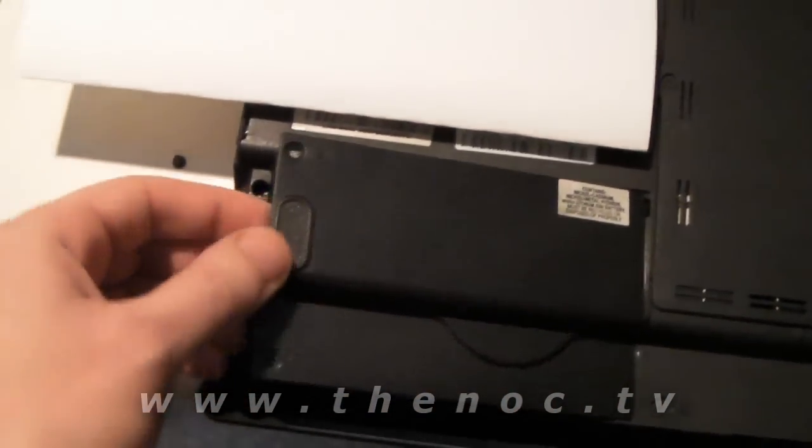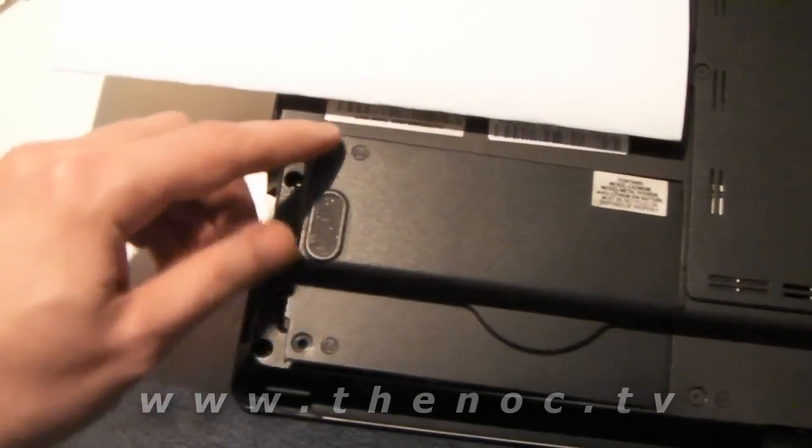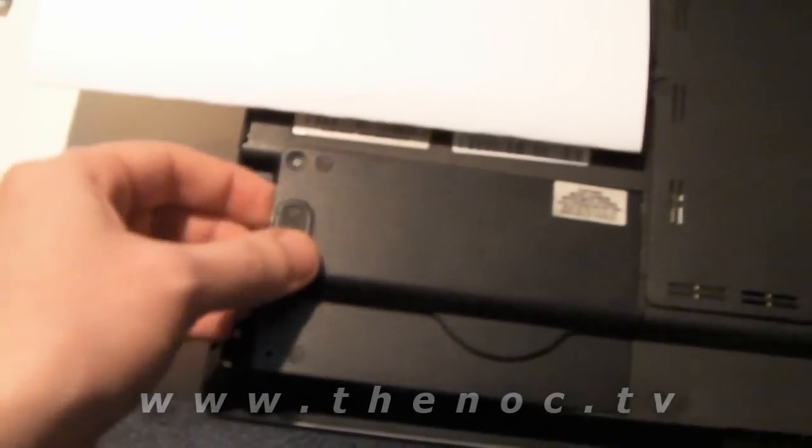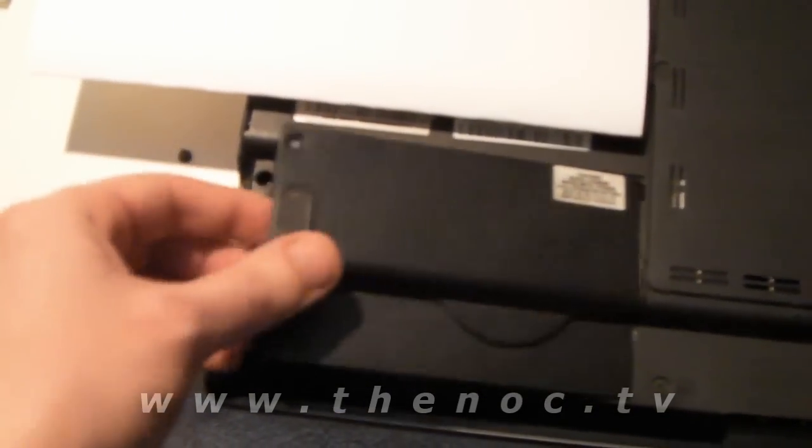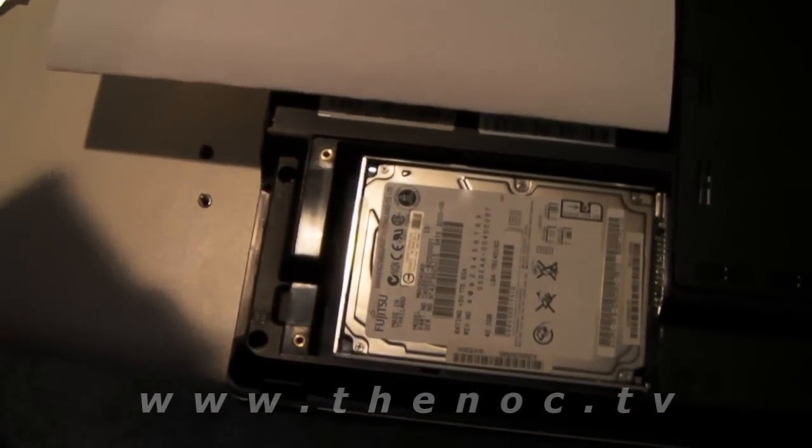There's usually a panel like this. I've already taken the screws out. There's usually two screws to hold them in. You take it out, pull it up, take it off, and your hard drive's underneath.